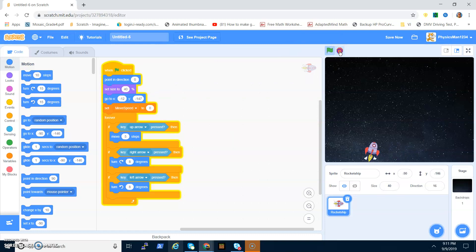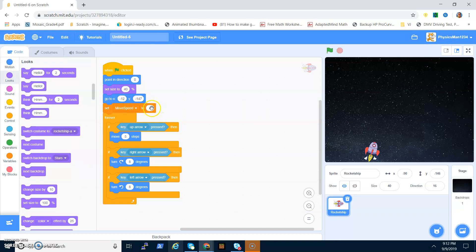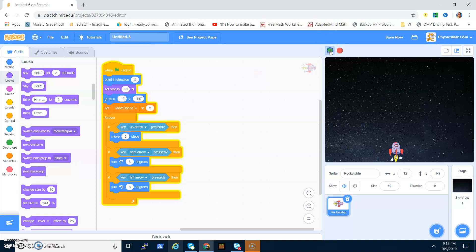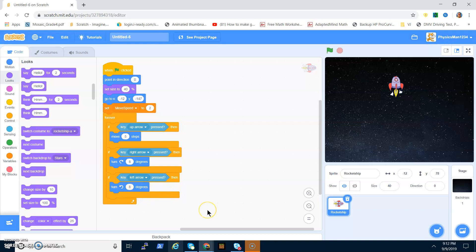Create a variable called Move Speed. Set the size of your spaceship to 40, then set Move Speed to however much you want — I'll set it to 2 for now, and this will decide the speed of the rocks later. Then forever: if the up arrow key is pressed, move 5 steps. If the right arrow key is pressed, turn right 8 degrees. Do the same for left, but turn left 8 degrees.